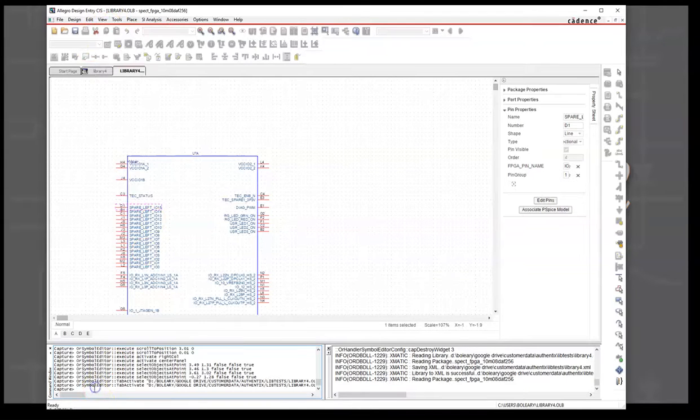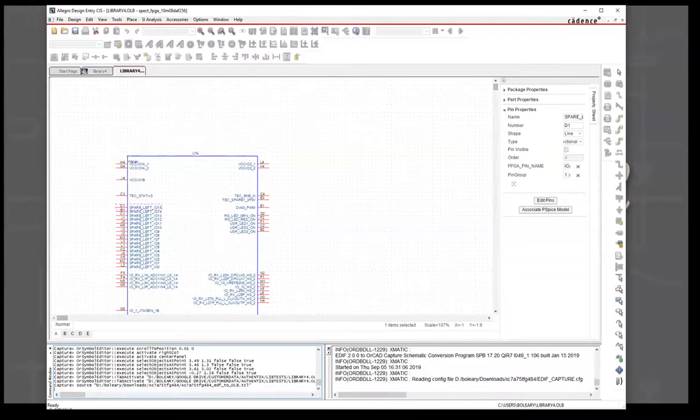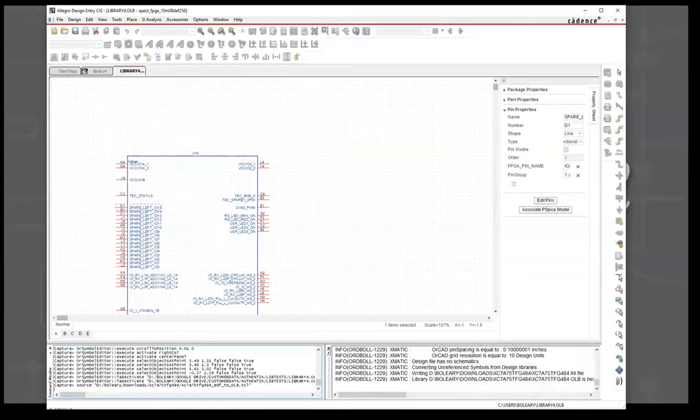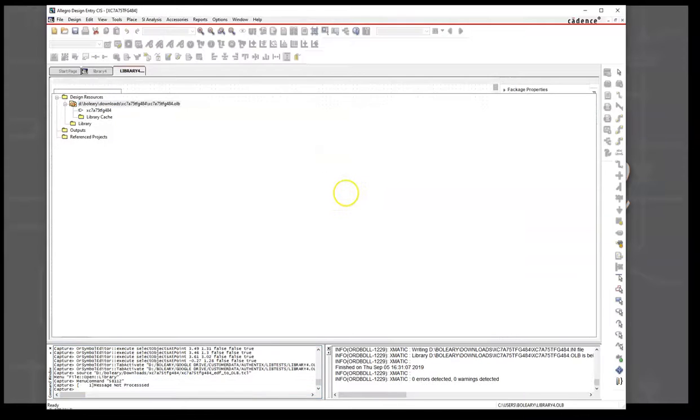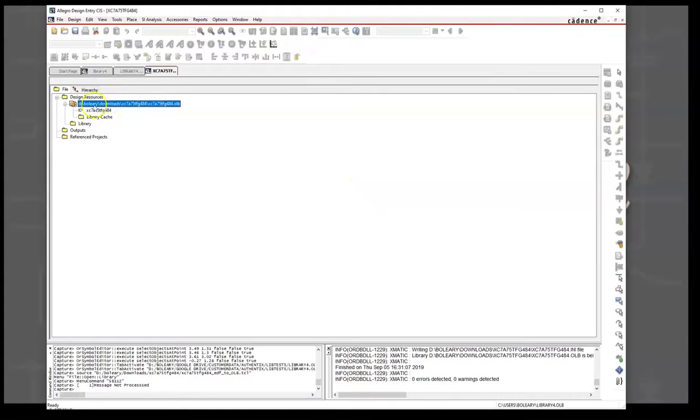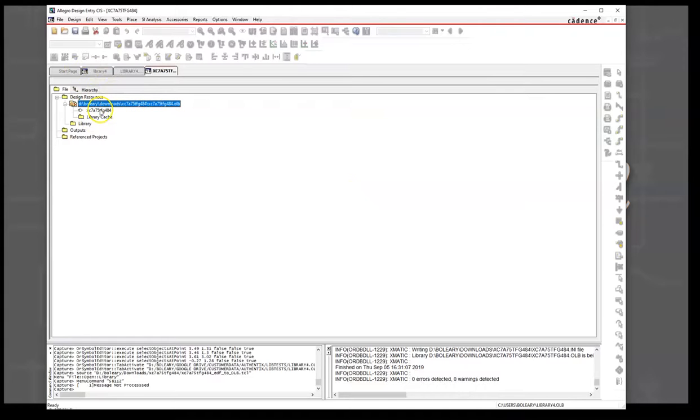Because that's where we have to do the work. We'll hit Control-V and it converted the EDIF file that Part Builder created into an OLB.